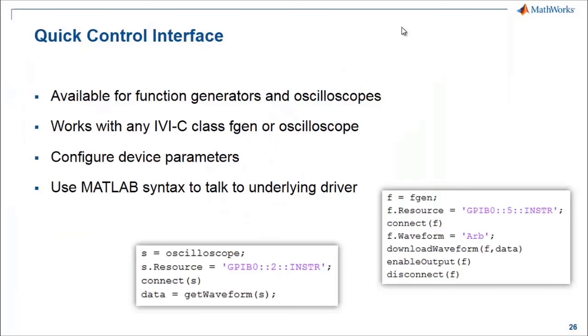So we saw the quick control interface is a really nice, easy to use interface that's very comfortable and very familiar to someone who's used to working in MATLAB and used to MATLAB type syntaxes. And this will actually work with any IVC class function generator or oscilloscope.